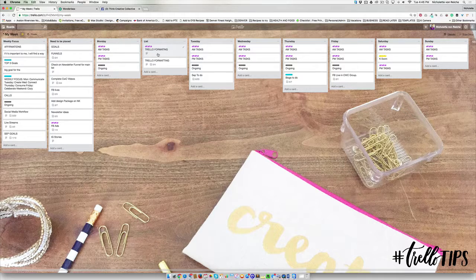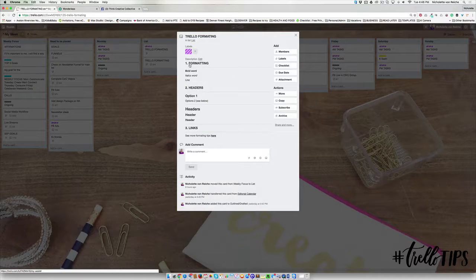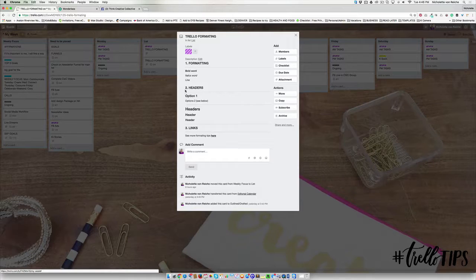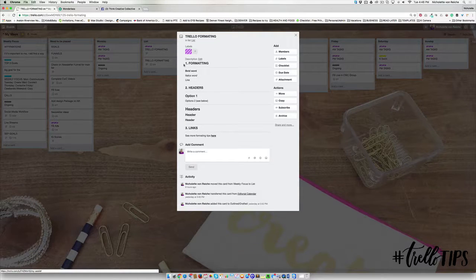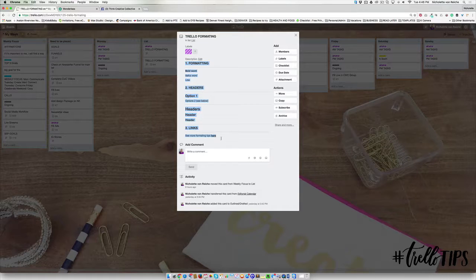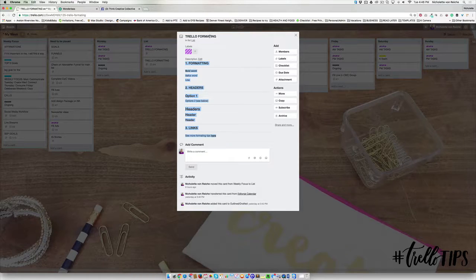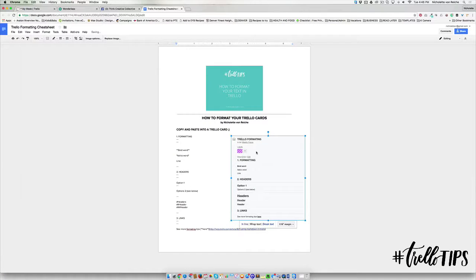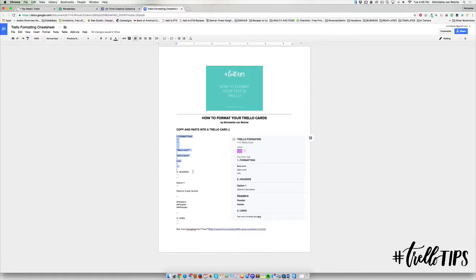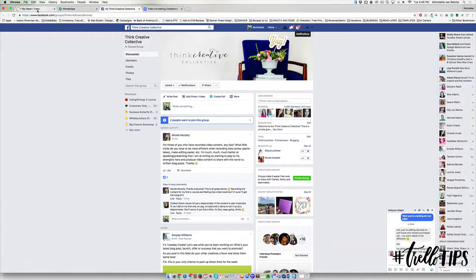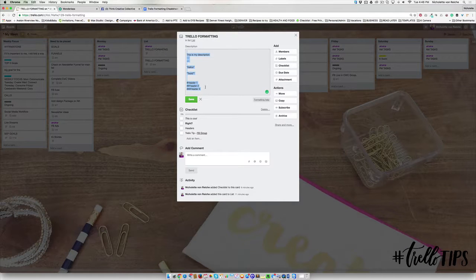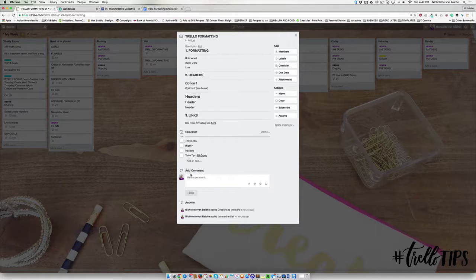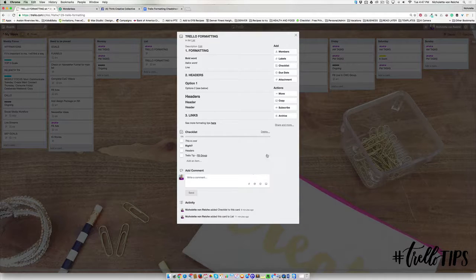So what I've done for you is I have divided the training into three steps: formatting, headers, and links. And what you can do is you can copy and paste this into a Trello formatting card for yourself. So I'm going to include a link to a Google doc. And right over here in the Google doc, I have an image of what it looks like in Trello. And what you will do is you will just come inside here and you will copy all of this, and you will go into Trello and you'll just copy and paste it right in there and you'll hit save.